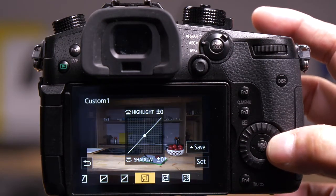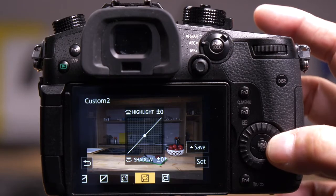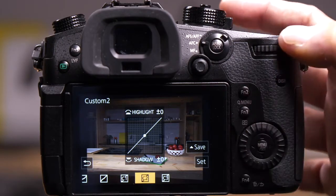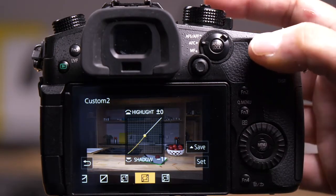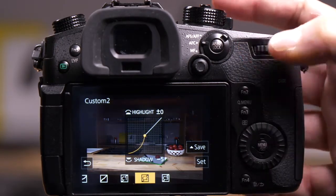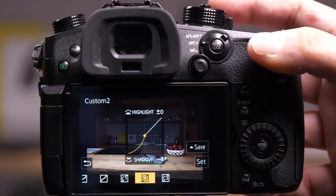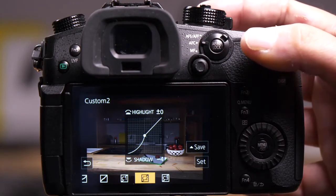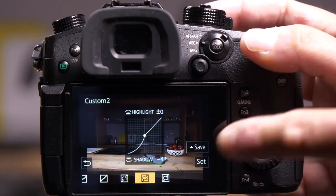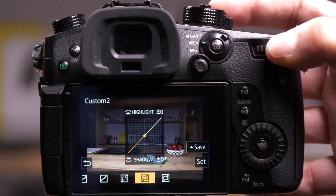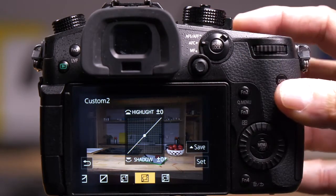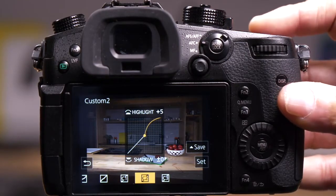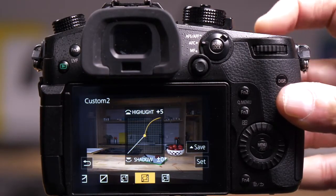But this scene needs a custom setting. I'm going to go to the extremes to show you what happens. That's my shadows pulled all the way down to minus 4 to make them dark, and this is what happens if I lighten my highlights all the way up.